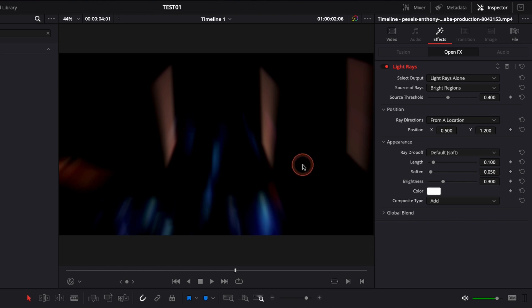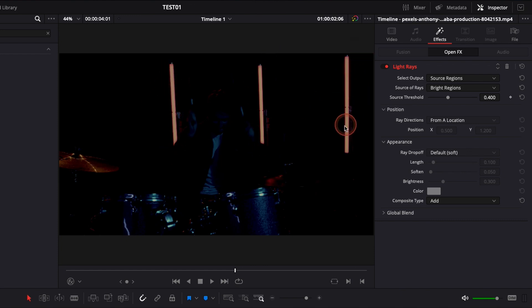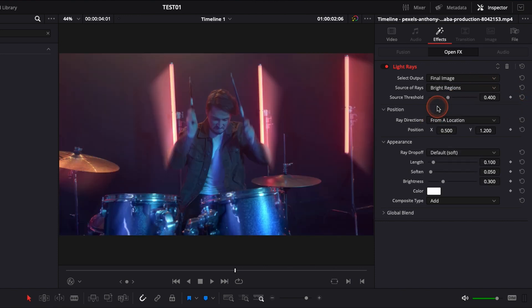And then you have source region which basically shows you where the light ray will come from and black out where it will not come from. So now let's go back to final image so we can start shaping the light ray as we want.